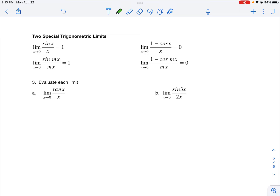Next we'll learn a couple of special trigonometric limit identities you need to have memorized. The first is the limit as x approaches 0 of sine x divided by x — direct substitution gives 0 over 0, an indeterminate form, but the result is 1. Additionally, this identity holds as long as the constant multiplying x inside the sine matches the constant multiplying x in the denominator. The second identity is: the limit as x approaches 0 of (1 minus cosine x) divided by x equals 0, with the same constant-matching rule.